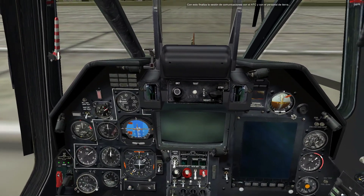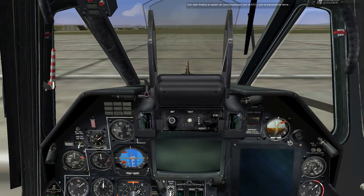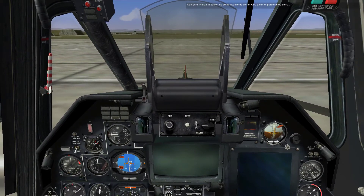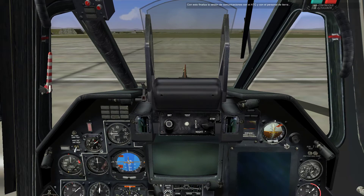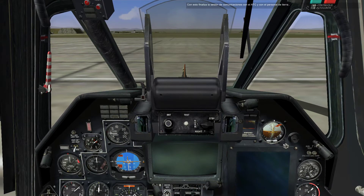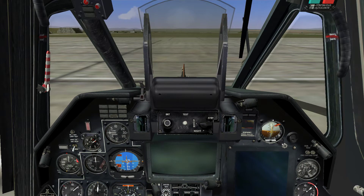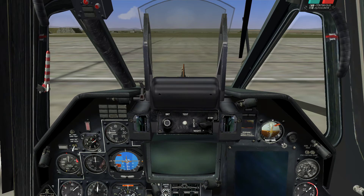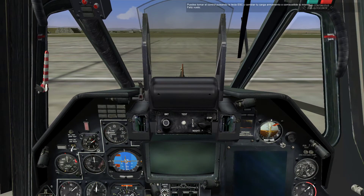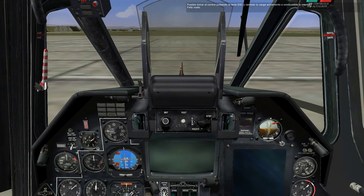And with that, the session about communicating with the ATC and the ground crew is now over. You can now take control by pressing the Escape key and change your weapons or fuel load yourself. Happy flying.